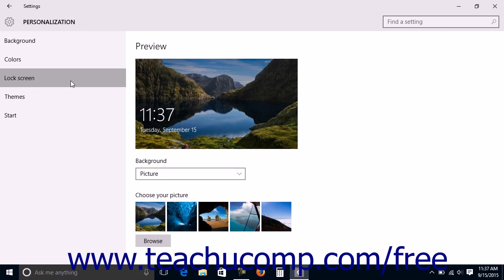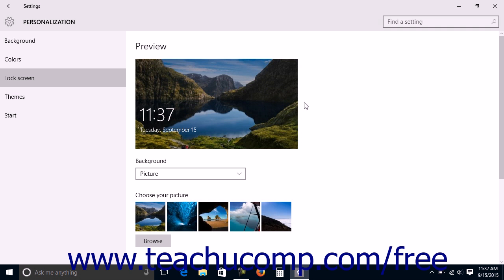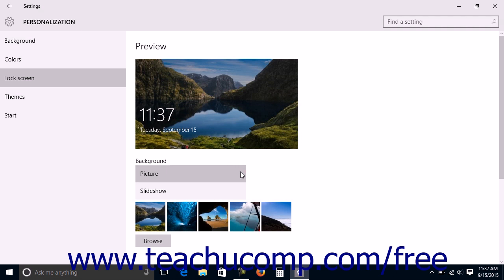You will see a picture of your current lock screen shown in the Preview section to the right. The lock screen is the screen shown when you have locked your account or signed out of Windows. To select the lock screen background, use the Background dropdown to select what to show.